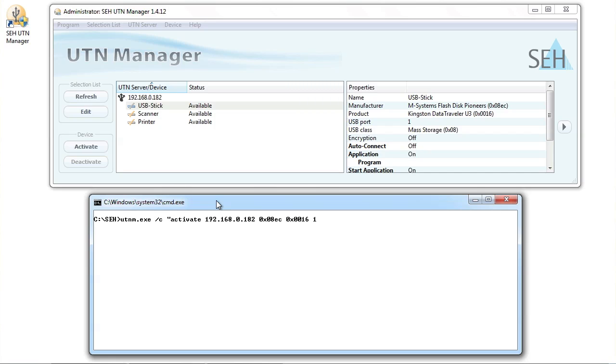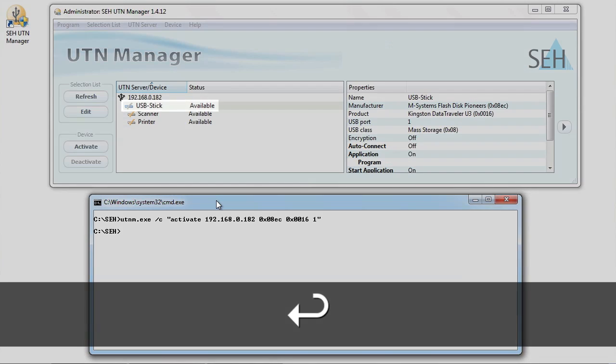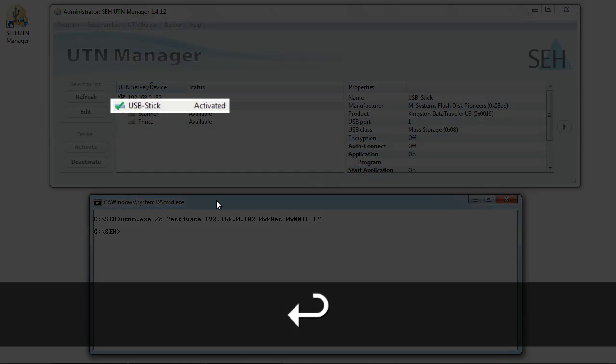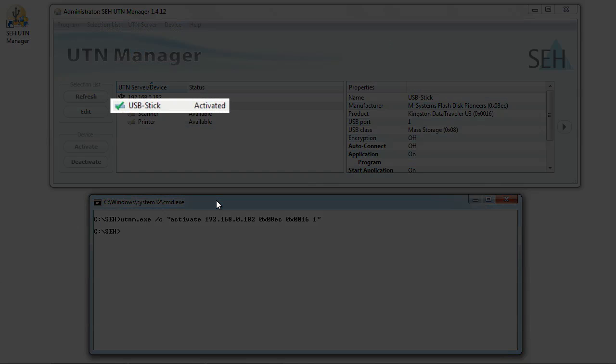Well, basically that's all. The second quotation mark completes the command, and by pressing enter, we send the command. As you can see, this activated the USB stick at port 1.